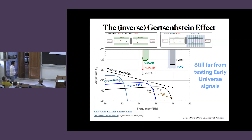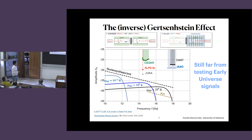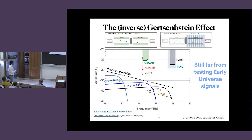We are still very far from testing early universe signals. This is called the nucleosynthesis limit, and all these bounds are way above the nucleosynthesis limit. The goal of this business is to propose ideas that will allow us to go deeper into this plane.